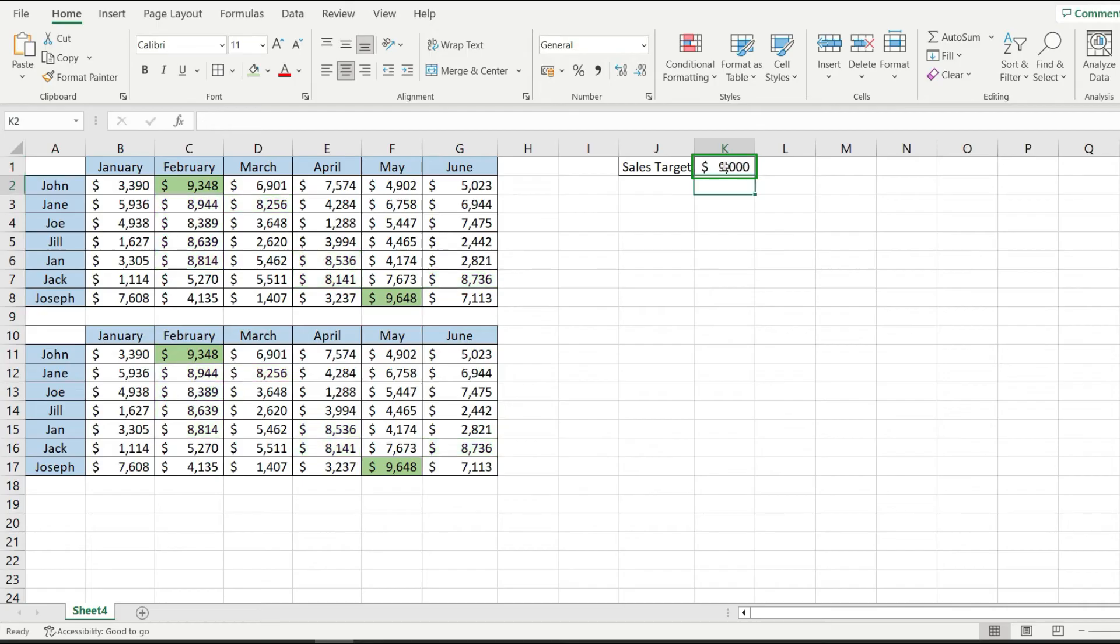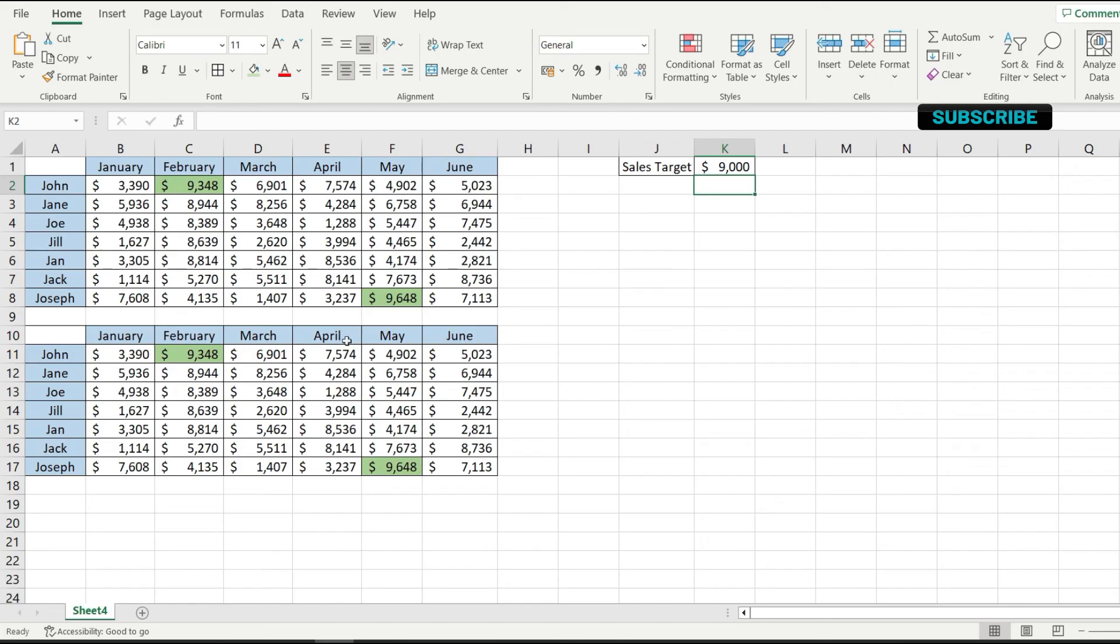The higher the value the fewer cells I have that are highlighted. Now this is it this is how you color a cell based on its value in excel.